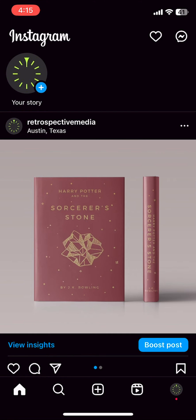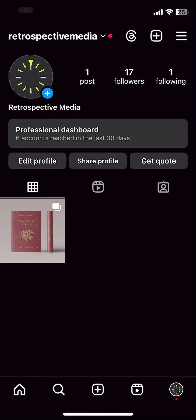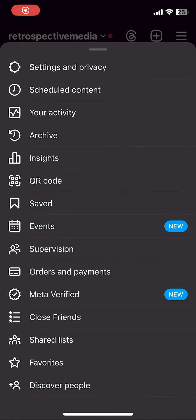But now I'll show you how to go back and change when your post is scheduled for. So from your main screen, you're going to click on that hamburger icon in the top right that brings up your menu and settings.